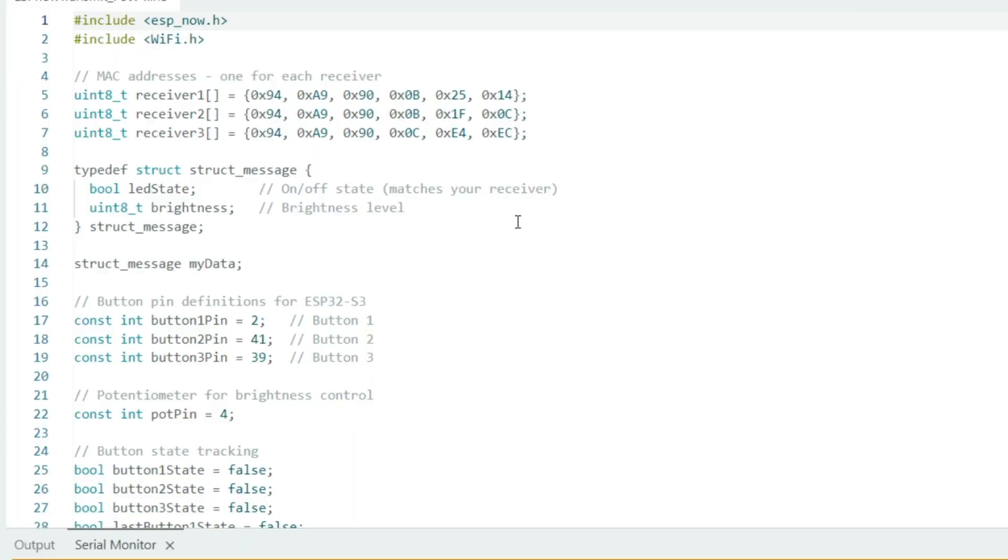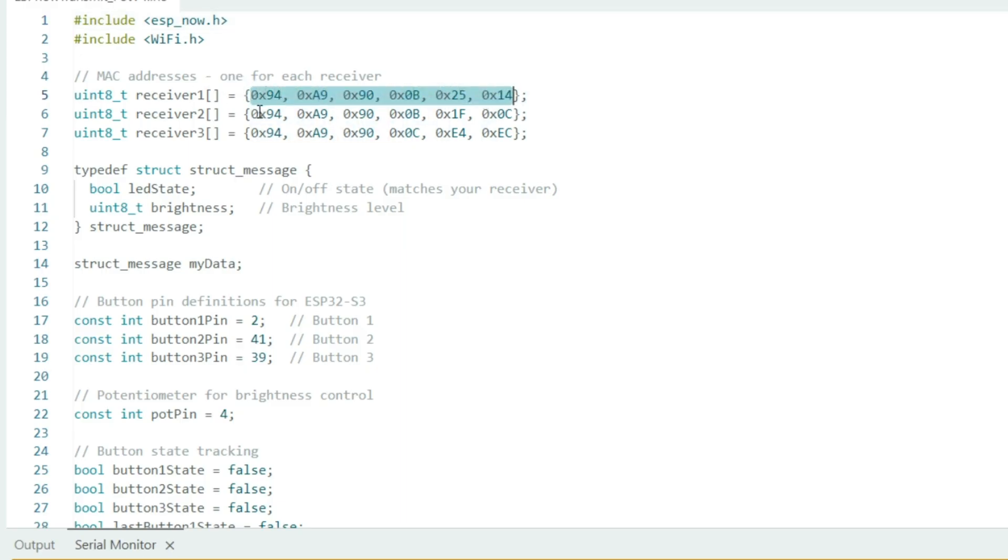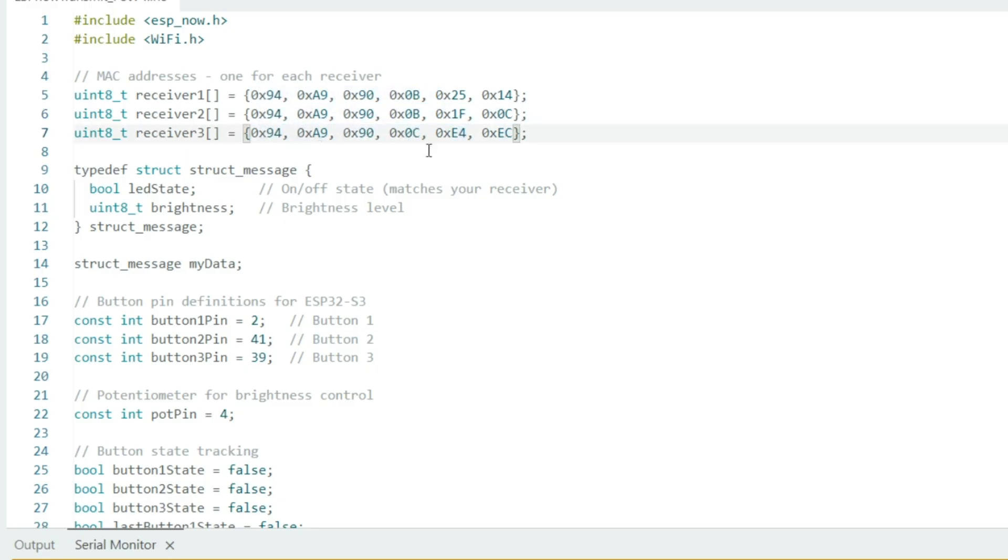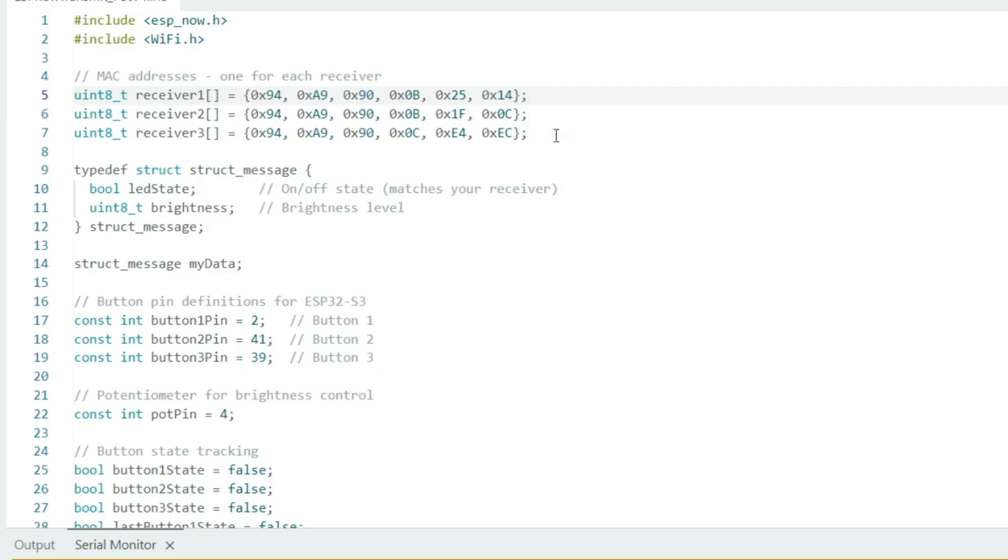Here's the code we'll be using for the transmitter or our controller. This right here is our MAC address for each individual receiver board. Yours probably won't be these exact addresses. I shared with you in the previous video a code that you can run to get the MAC address of each of your boards. You want to get your own MAC address for each one of your buttons and each one of your boards for this to work correctly.